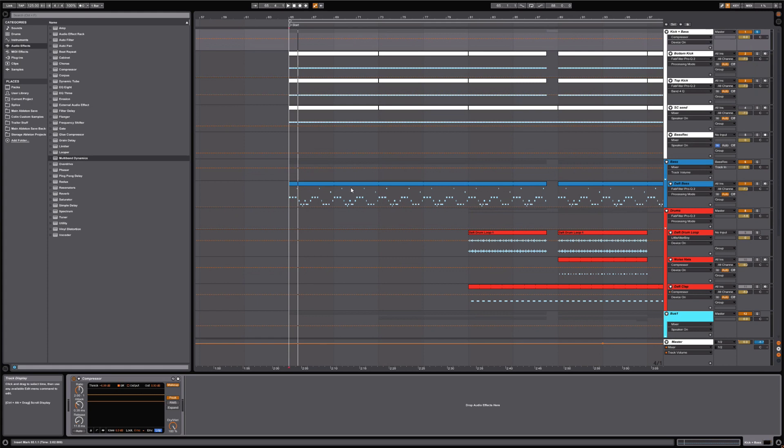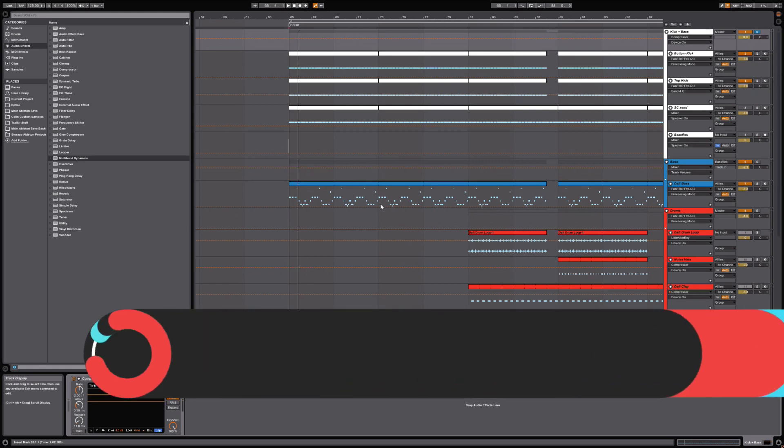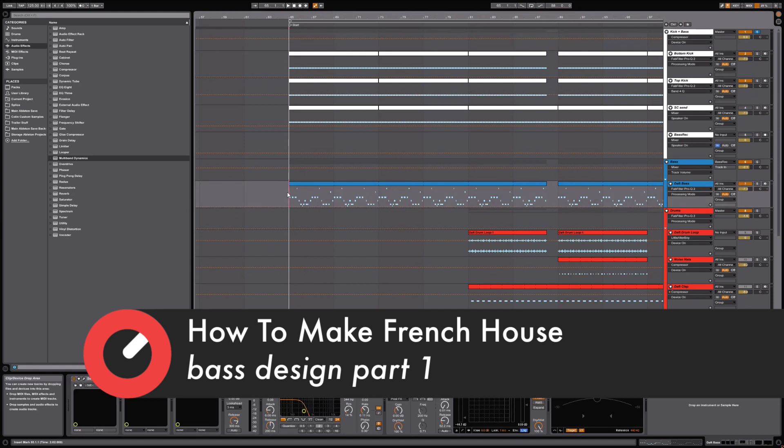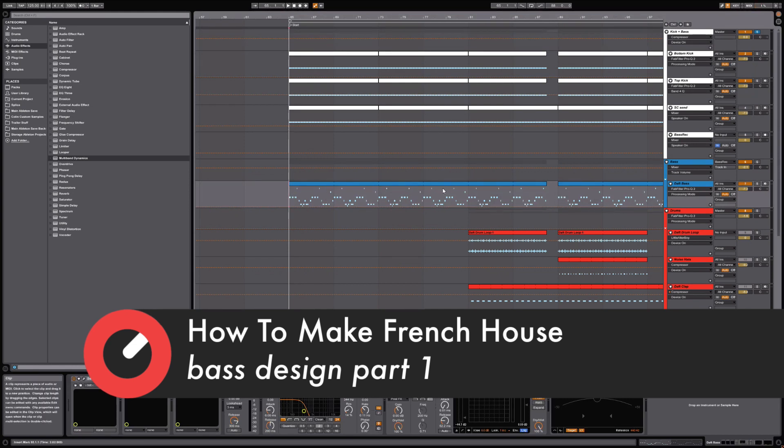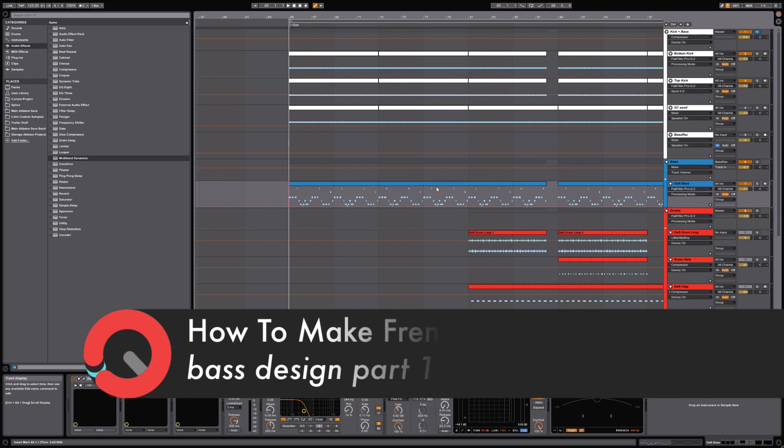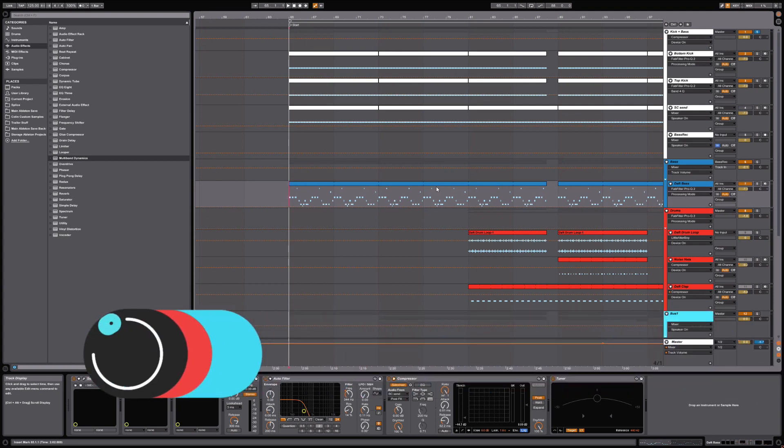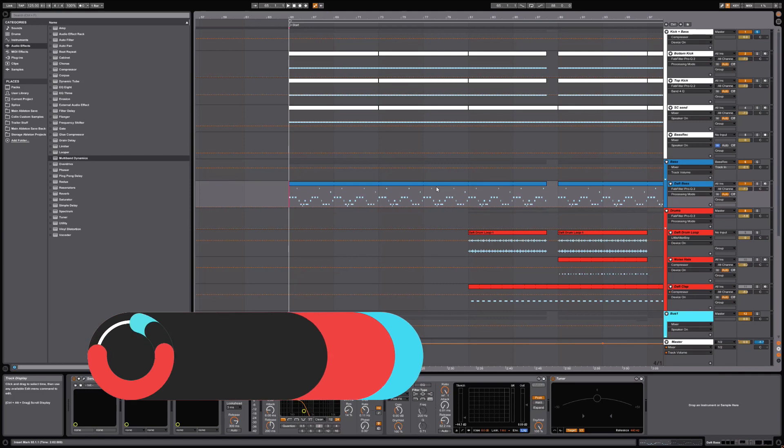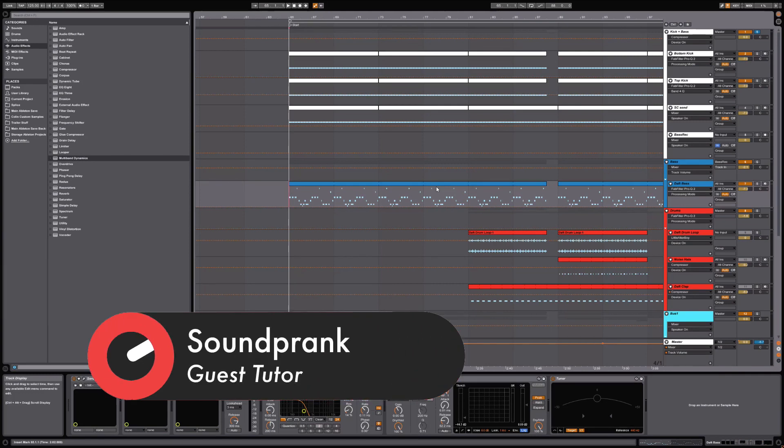Okay, so now we're going to talk about bass design and what went into getting this bass to sound the way it does, and my approach to this sort of bass. Obviously in this style of music, the bass is really important and nailing that sound is crucial.